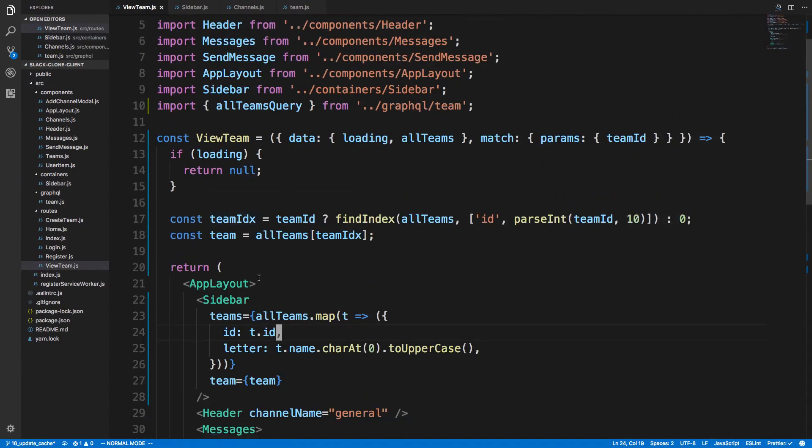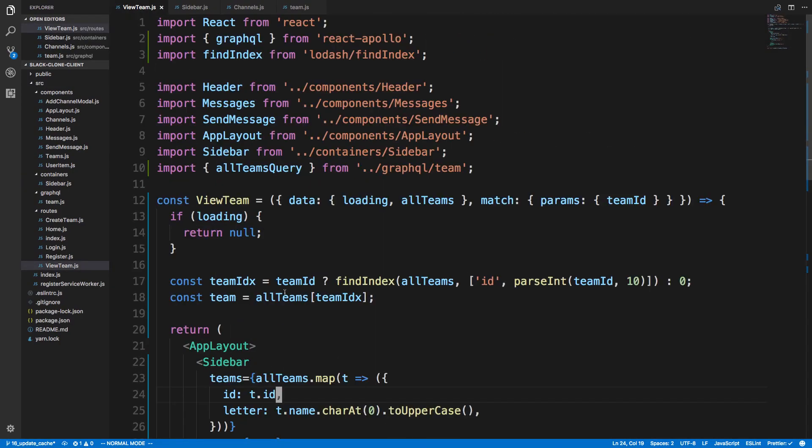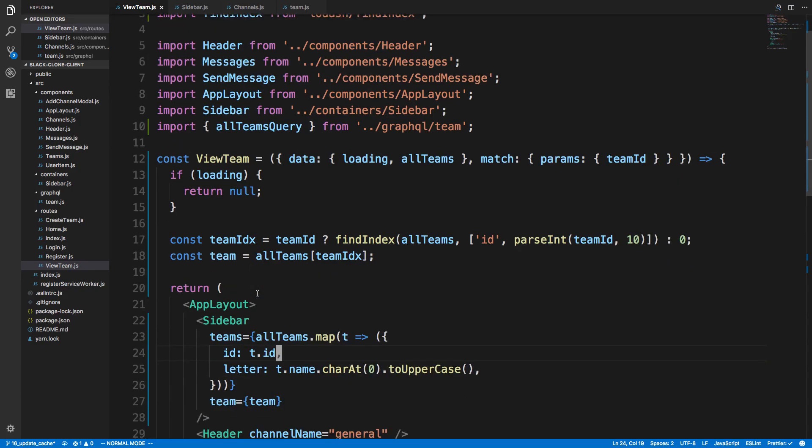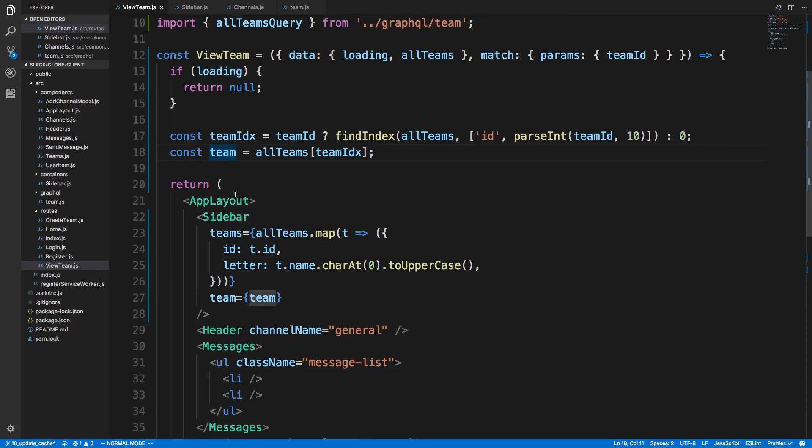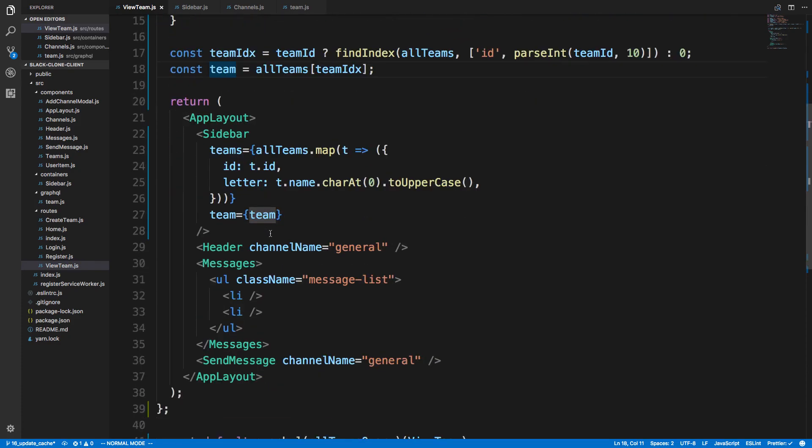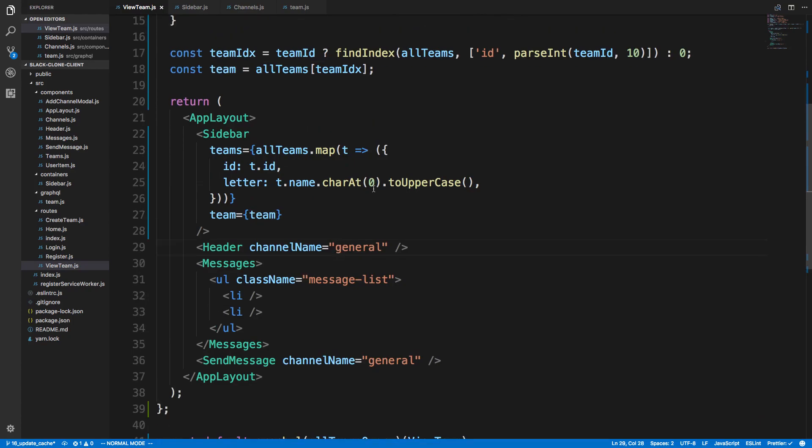Okay, so notice how we just took all our actual GraphQL request and added it to this view team component, and took the actual choosing which team ID or which team we're grabbing. Now what this allows us to do is here to just get the current channel name.